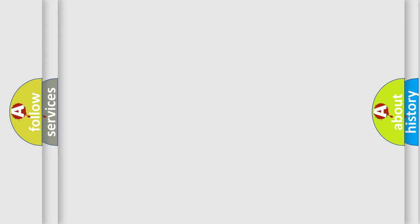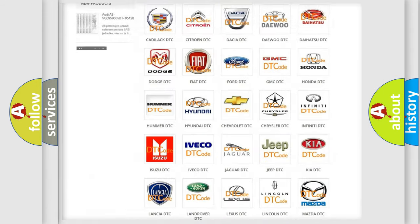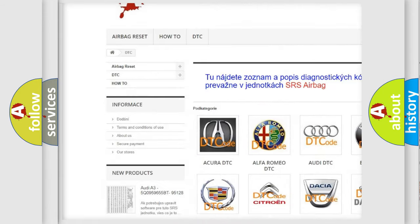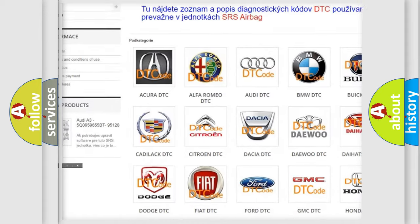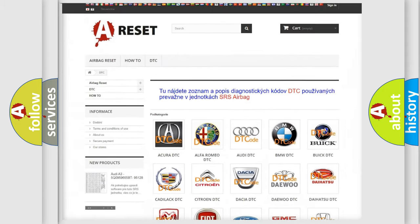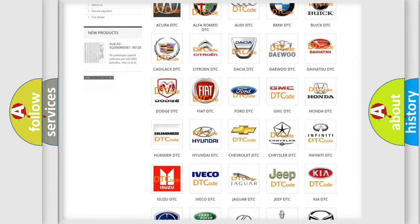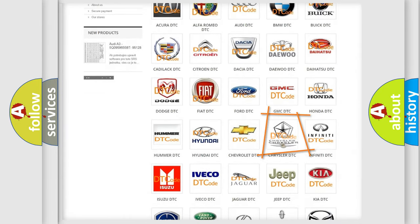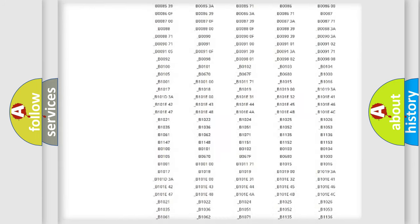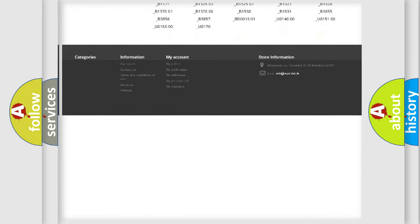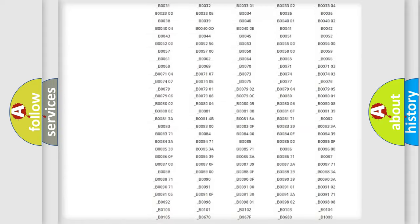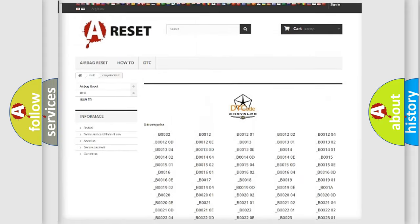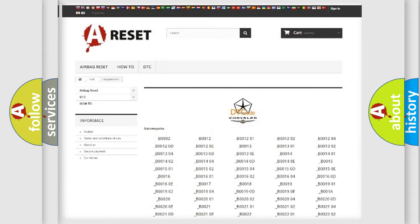Our website airbagreset.sk produces useful videos for you. You do not have to go through the OBD2 protocol anymore to know how to troubleshoot any car breakdown. You will find all the diagnostic codes that can be diagnosed in Chrysler vehicles, and many other useful things.